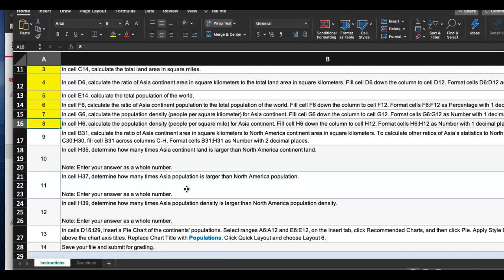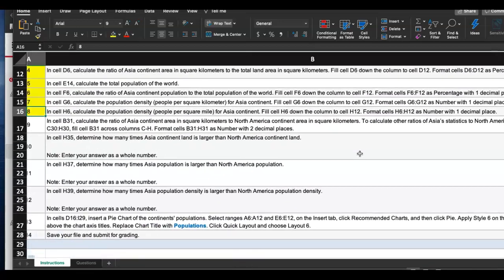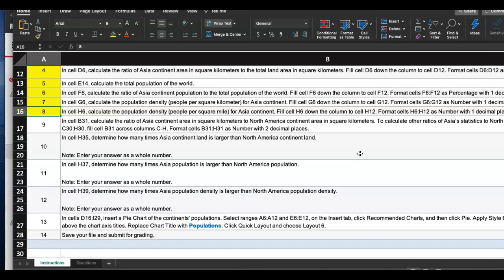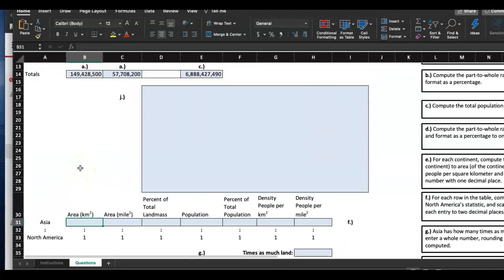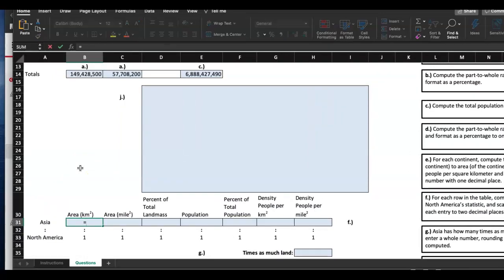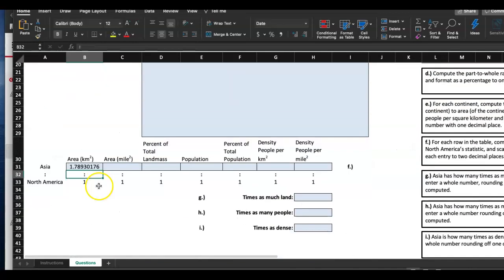Step nine: in B31, calculate the ratio of Asia continent area in square kilometers to North America continent area in square kilometers — so Asia divided by North America. We'll fill that B31 down across to calculate the other ratios of Asia's statistics to North America's statistics in cells through H30. Format as number with two decimal places. So for B31: equal sign, Asia area divided by North America area.